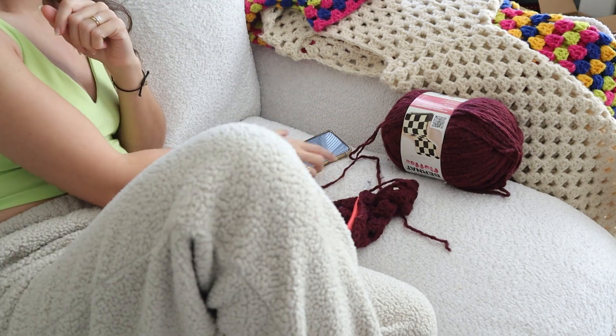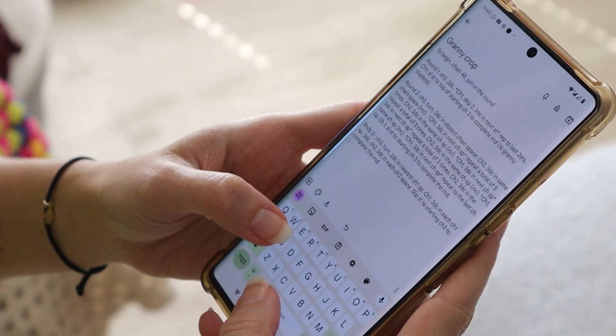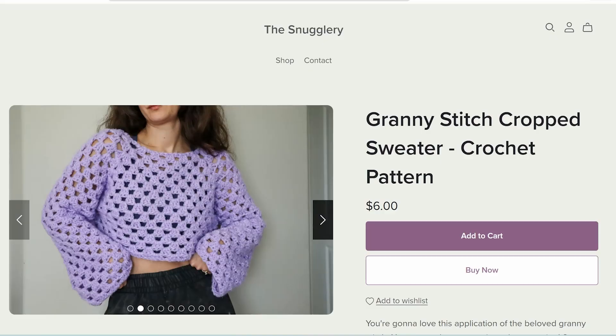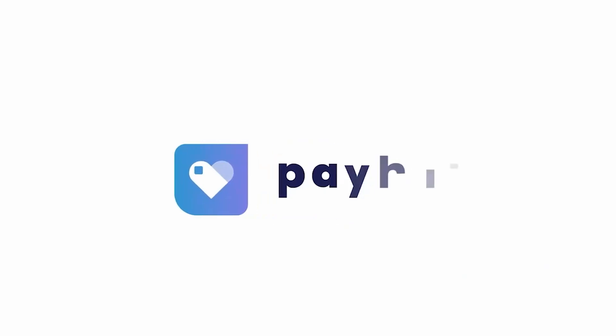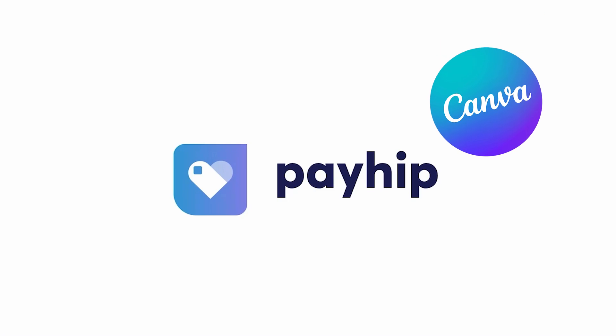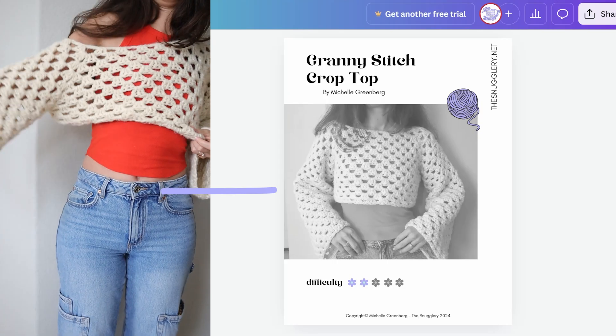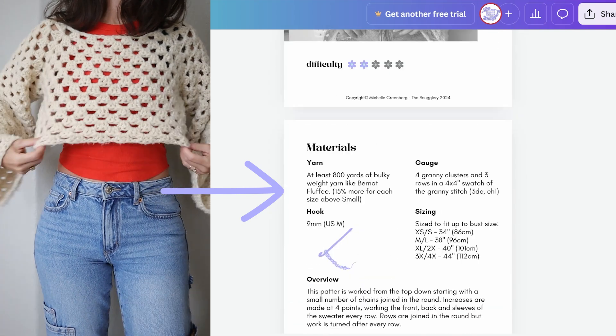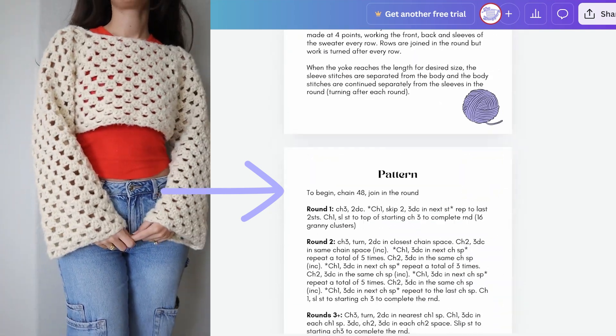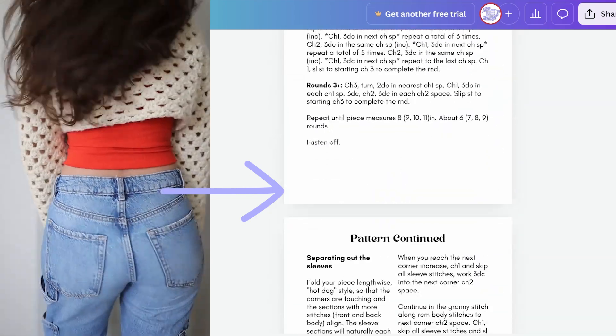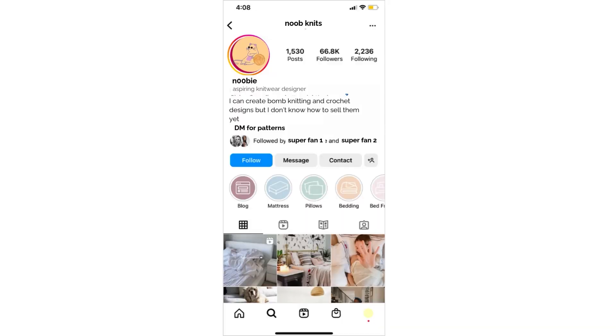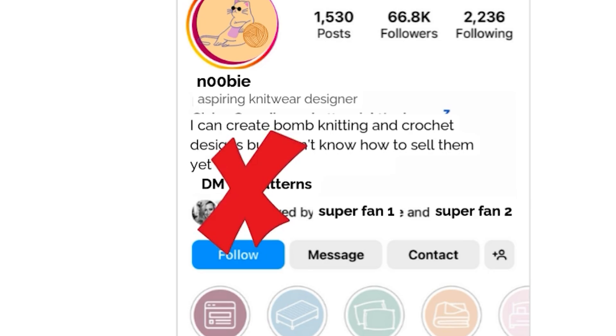Digitizing your knitting and crochet patterns and making your own online store to sell them in is way easier than you'd think. With today's video sponsor, Payhip, along with the free version of Canva, I'm going to show you how you can go from a real-life crochet sweater to a digital pattern store with no upfront cost and no prior techie skills required. Then there will officially be no reason for you to have DM for patterns in your bio anymore.